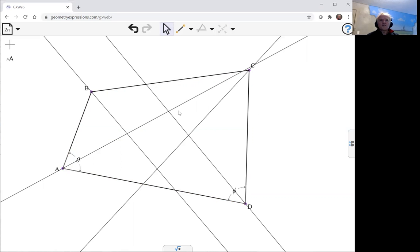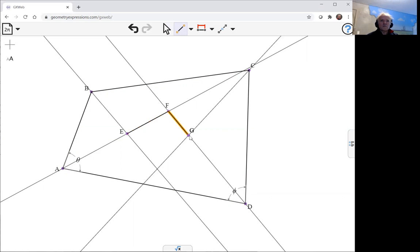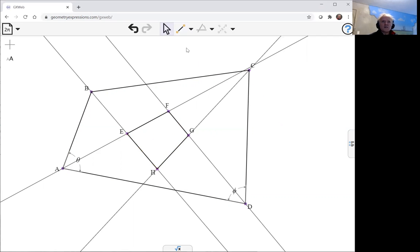Now this is the quadrilateral I'm interested in looking at, and let me just draw the segments. What I want to do is prove that this is a cyclic quadrilateral.